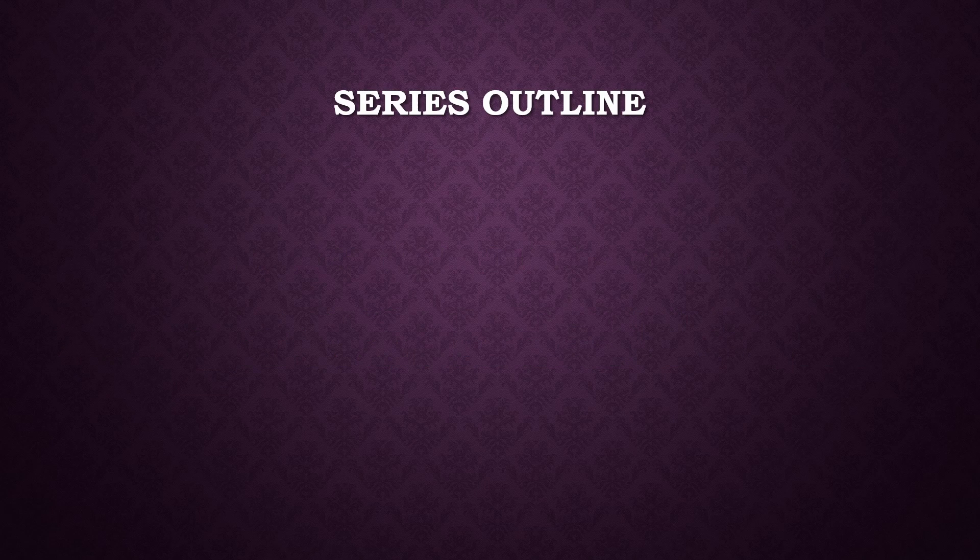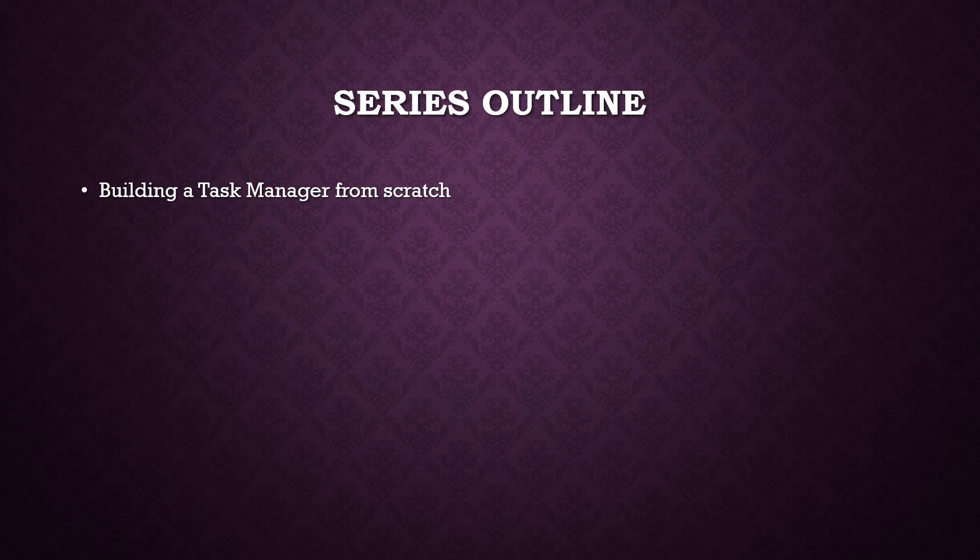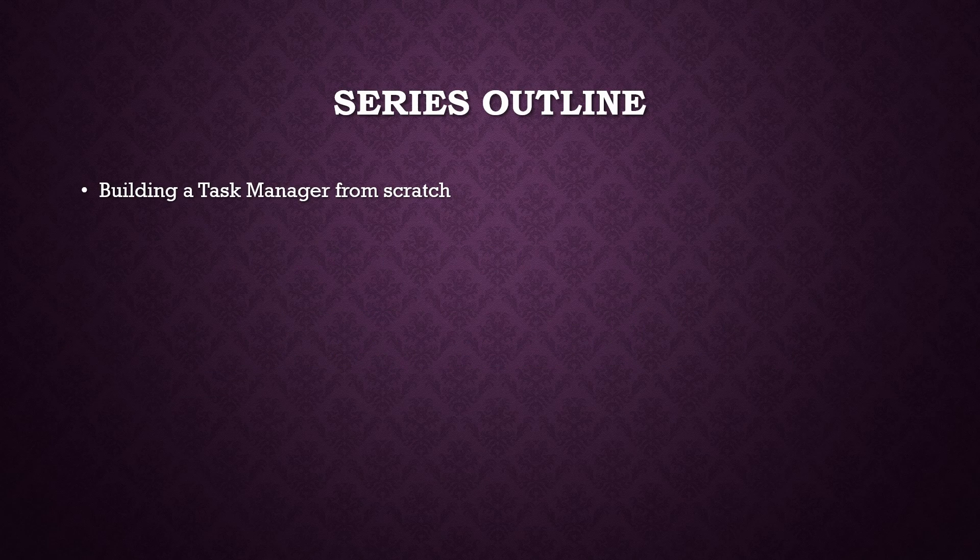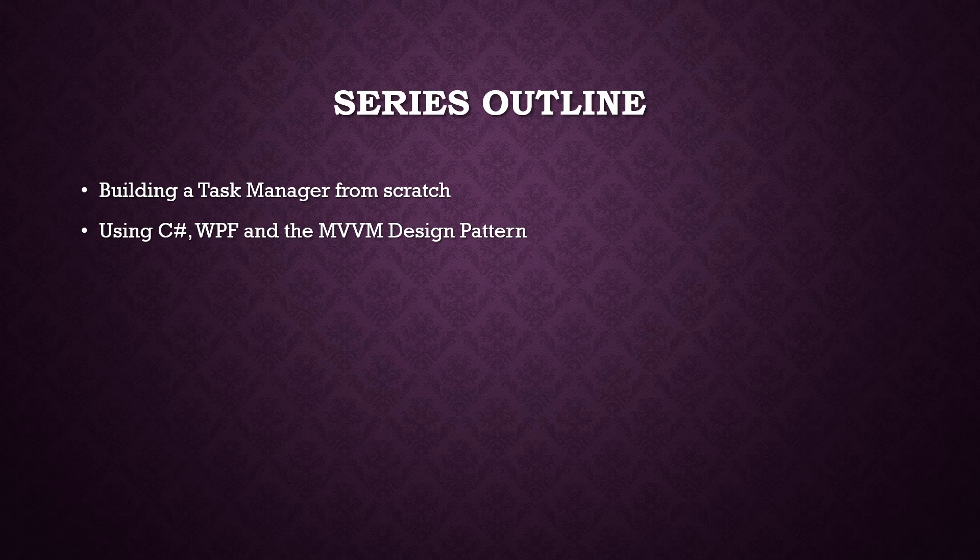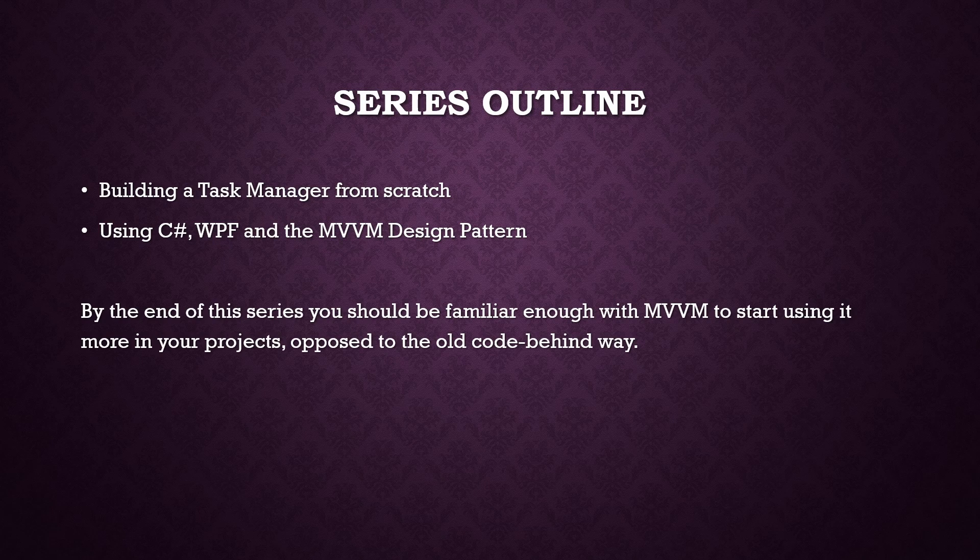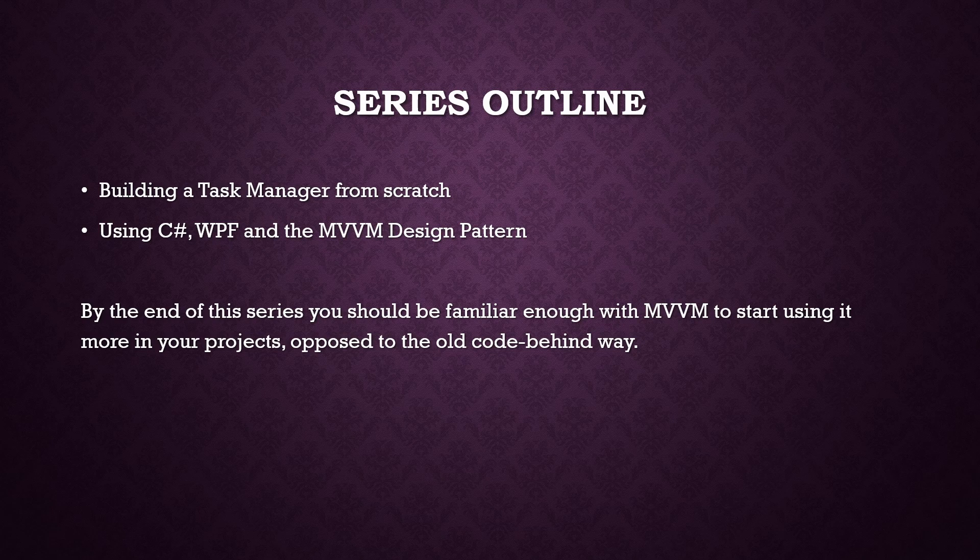What we're going to be doing in this series: we're going to be building a task manager from scratch. We're going to be using C#, WPF, and the MVVM design pattern. And by the end of this series, you should be familiar enough with MVVM to start using it in projects opposed to the old code-behind.